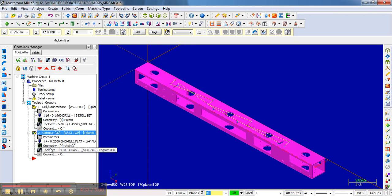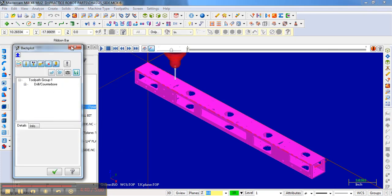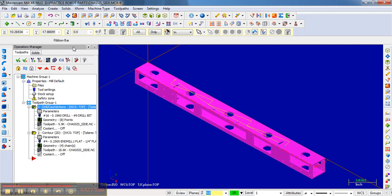So the backplots are a pretty useful thing if you're unsure of exactly how things are moving and if it's doing what you think it's going to want, if it's doing what you want it to do.